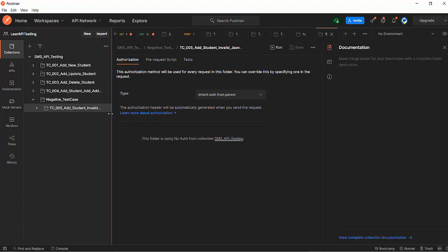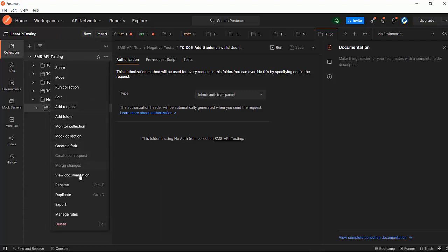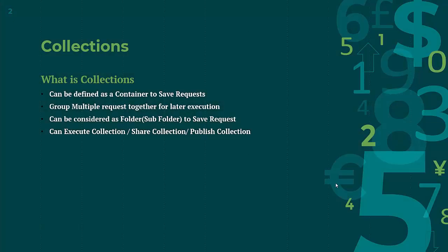So now we have seen what is a collection, how to create a collection, and how to maintain a folder structure inside the collection. As I told you, a collection can be considered as a folder which can have subfolders, and inside subfolders there can be requests. It is completely up to you what kind of structure you want to follow. In the next session I will show you the many options you are getting here for the collection. That's all we have covered for this session.